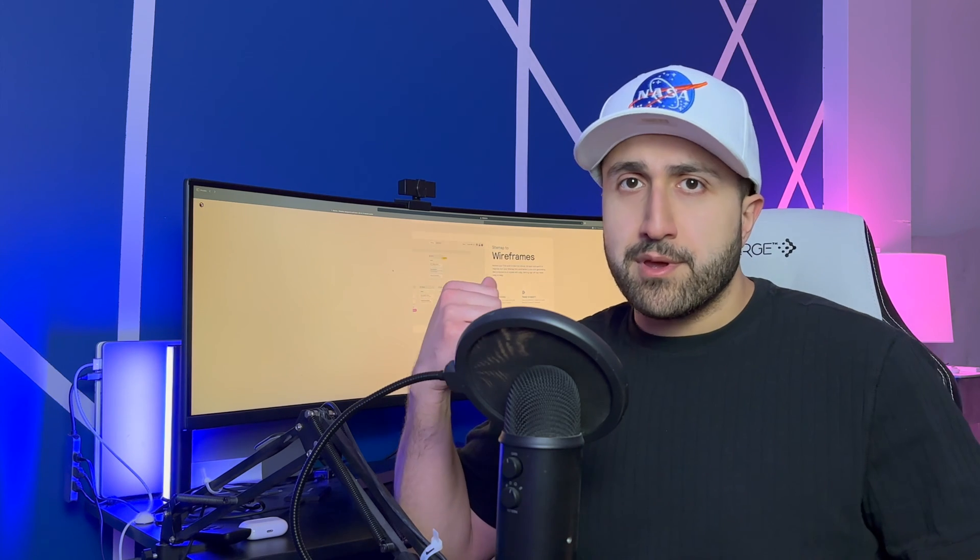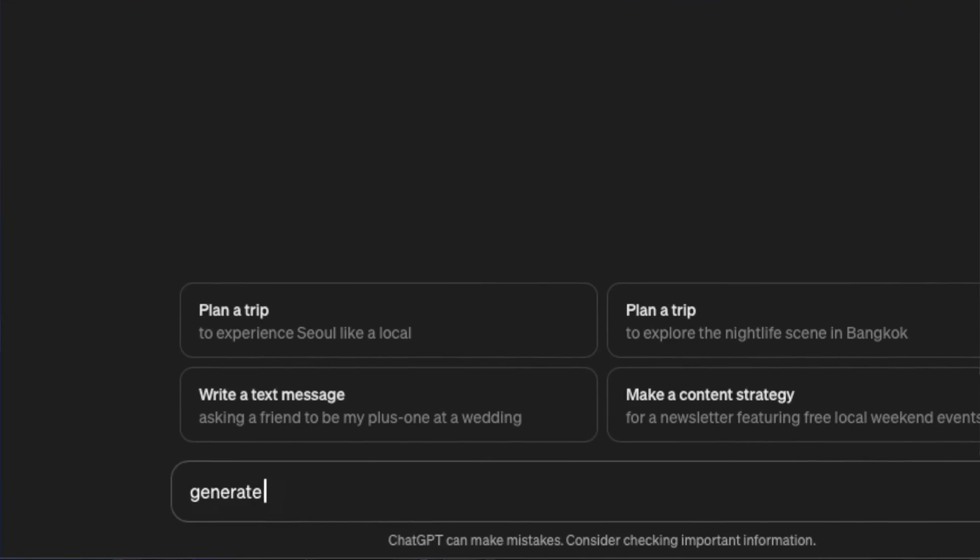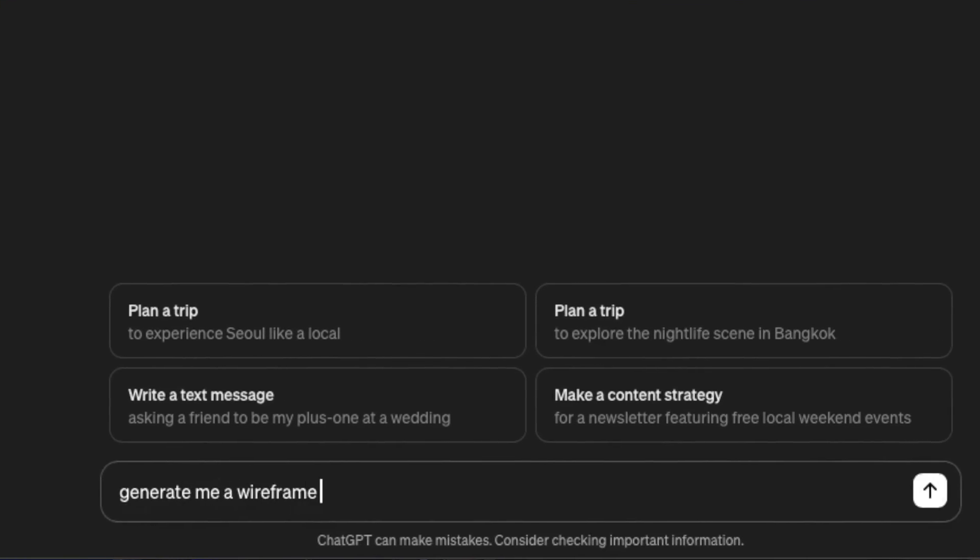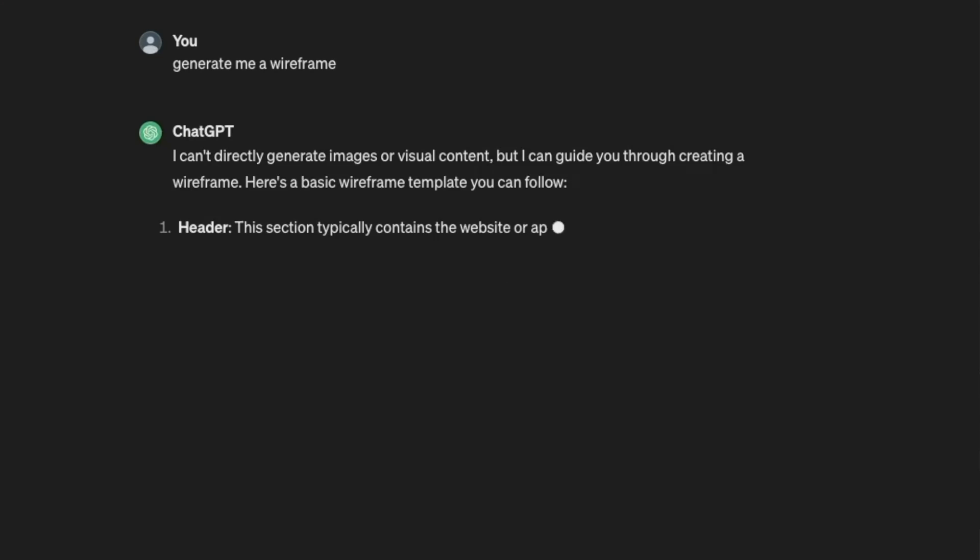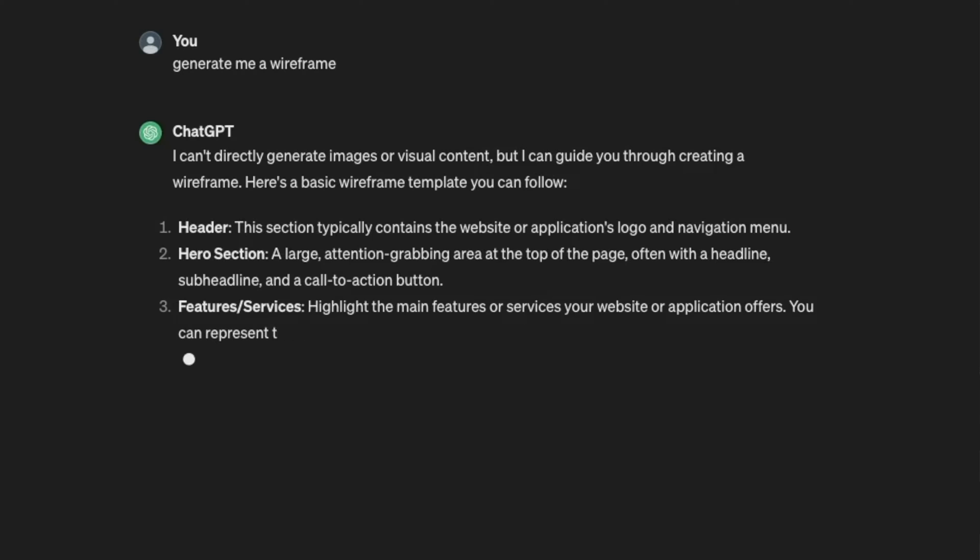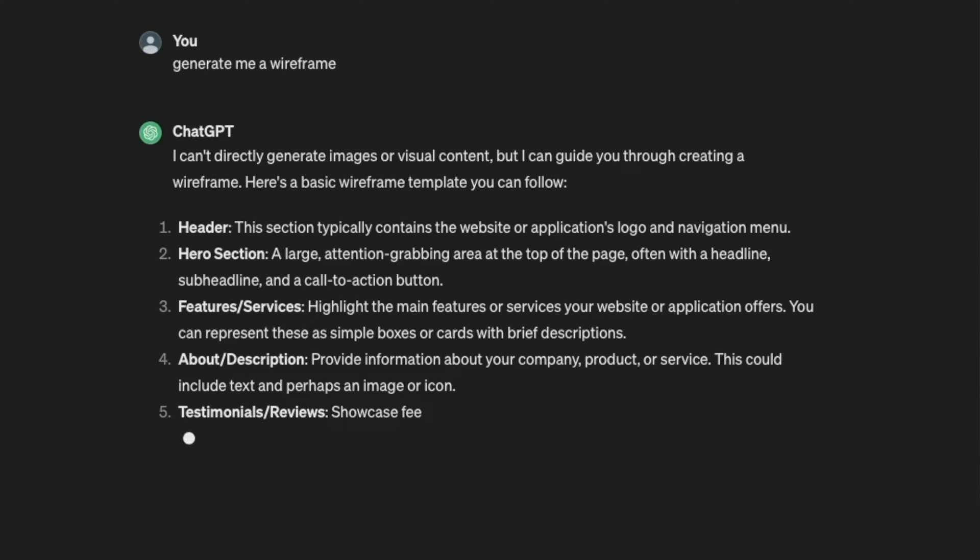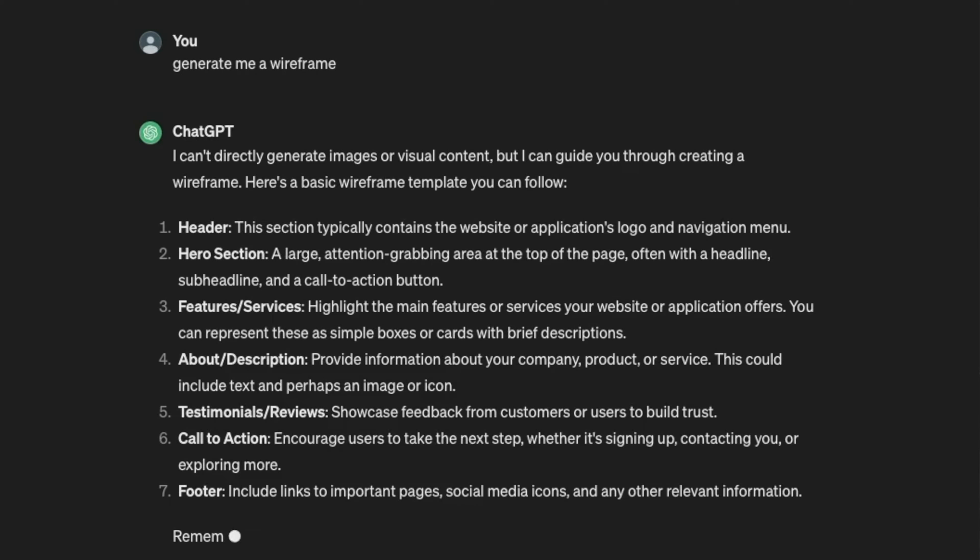Have you ever tried the prompt create me a wireframe in ChatGPT? Well, more or less, it gives you a breakdown of pages that you might be able to include in your app, especially if you're very specific with what you're looking for. I use it here and there to make sure I'm not missing anything from my designs until I found a better tool called Reloom.